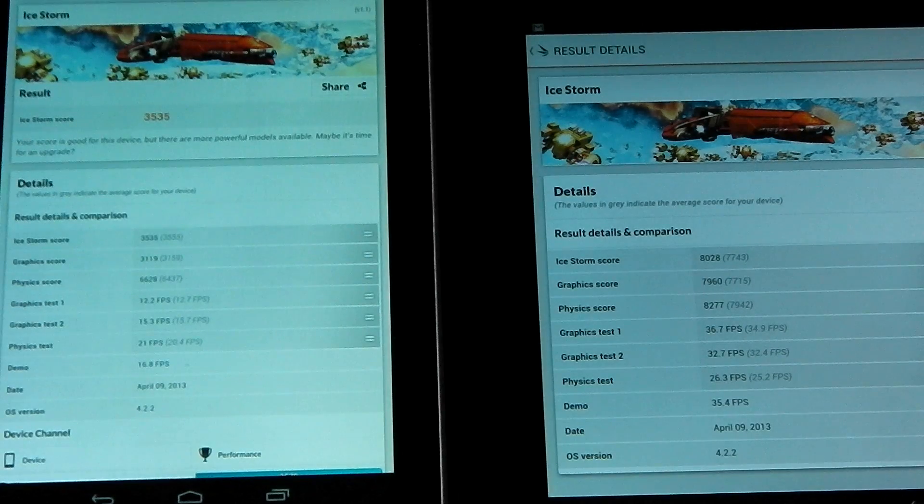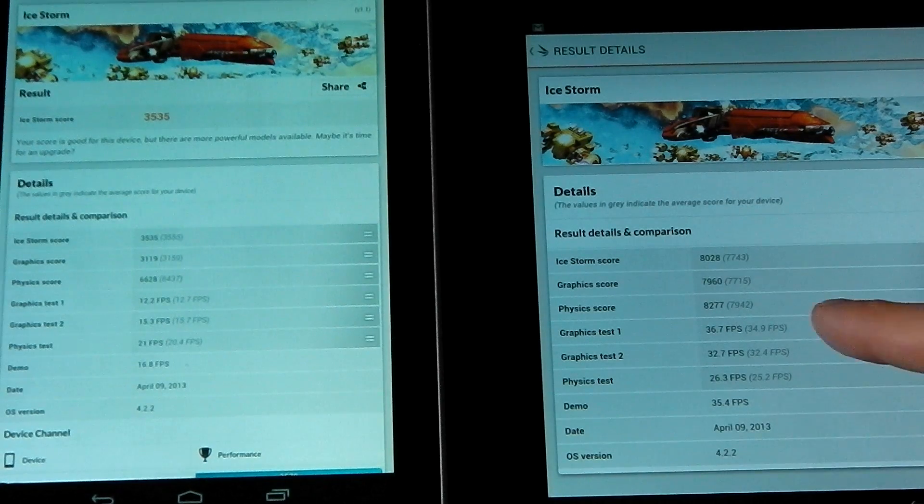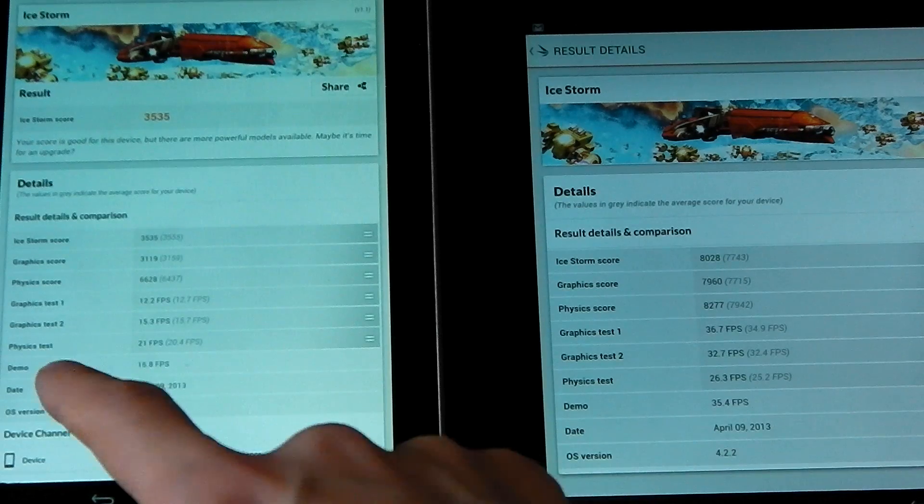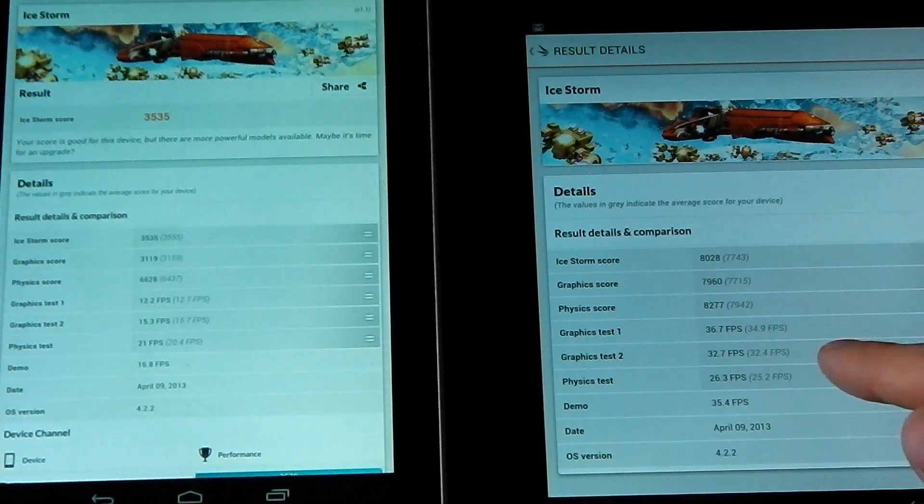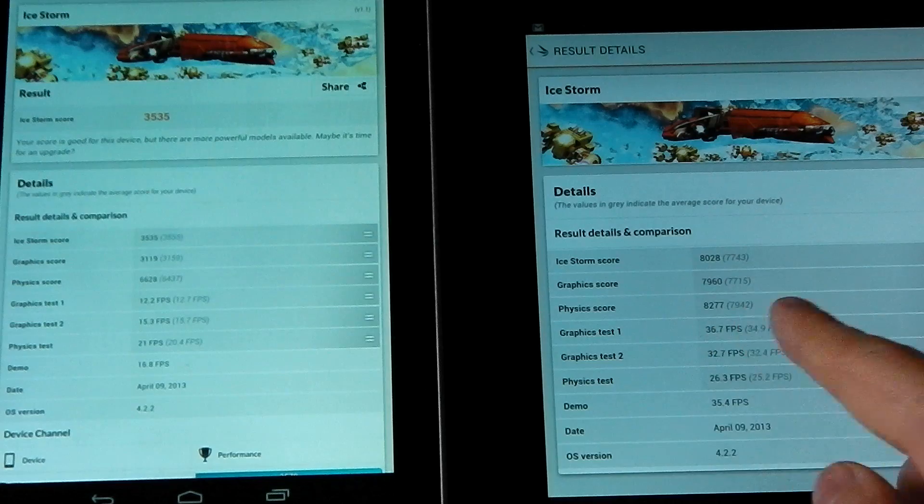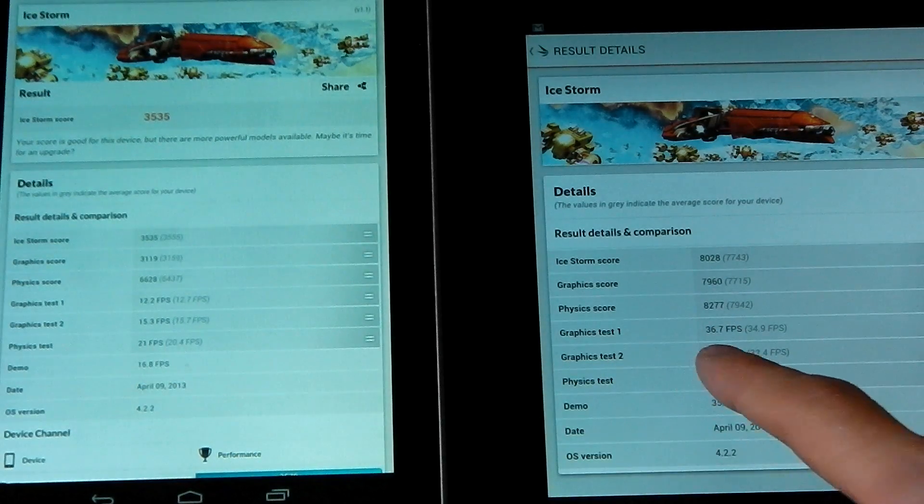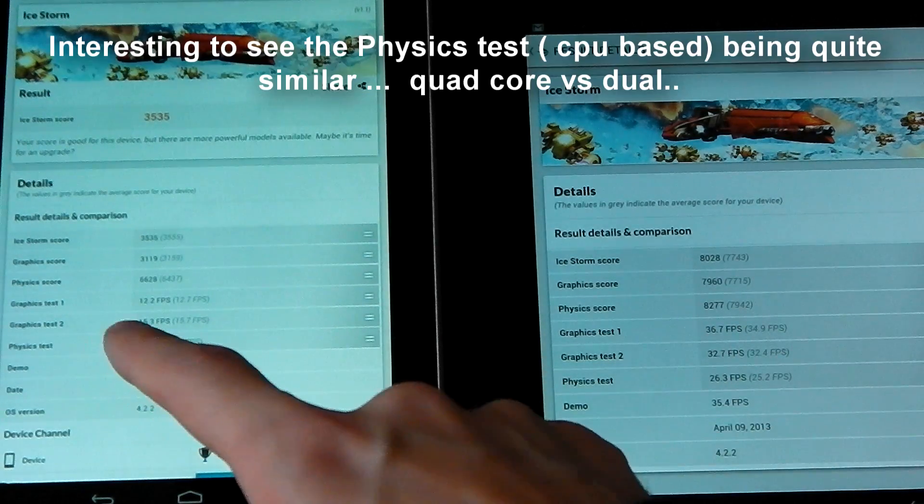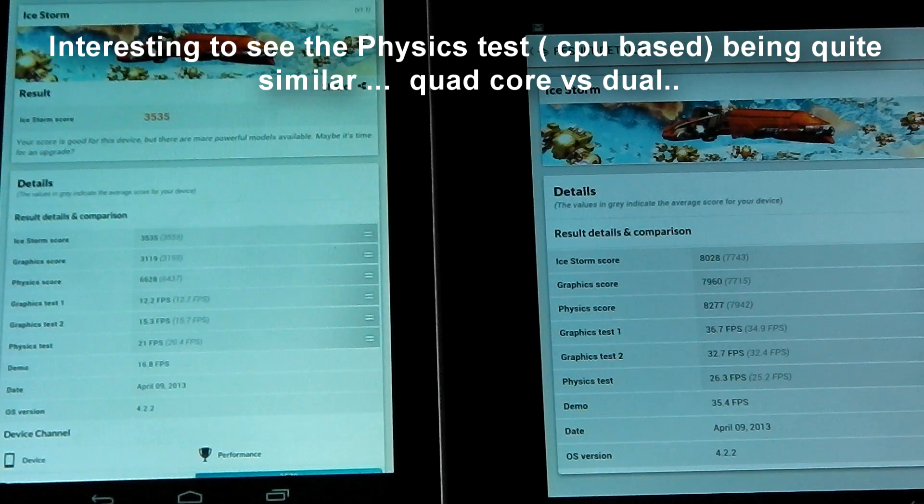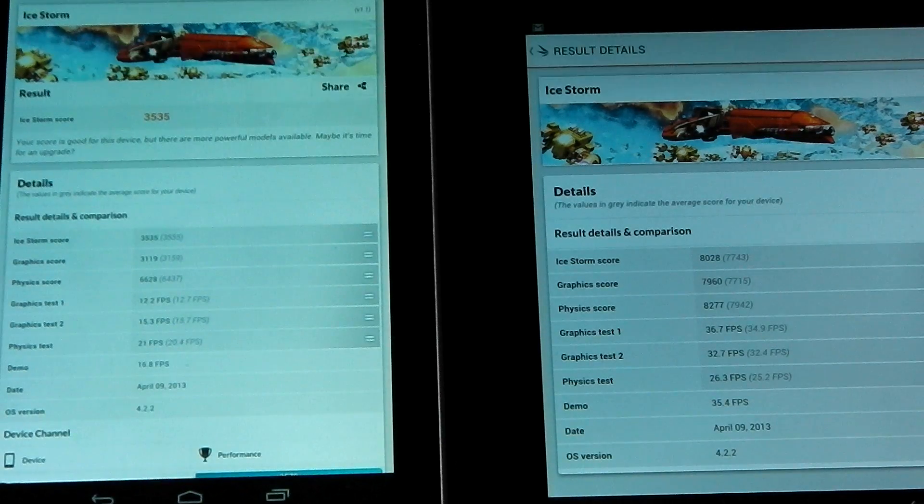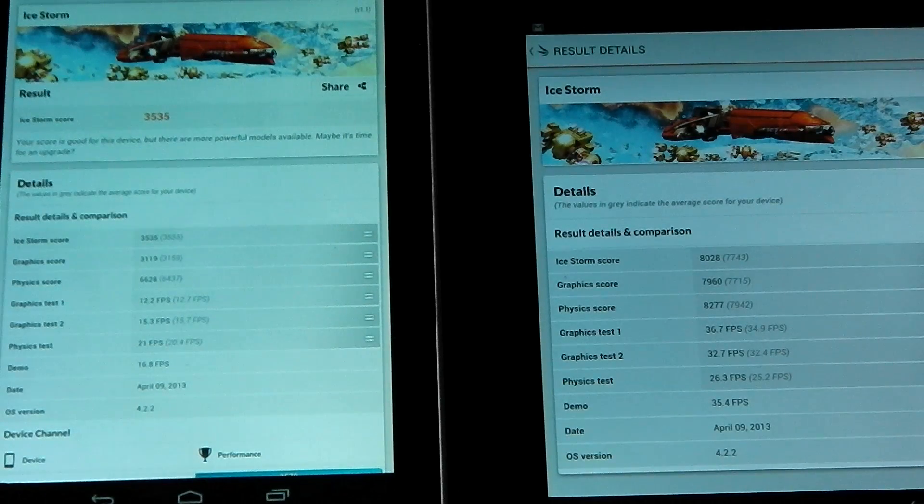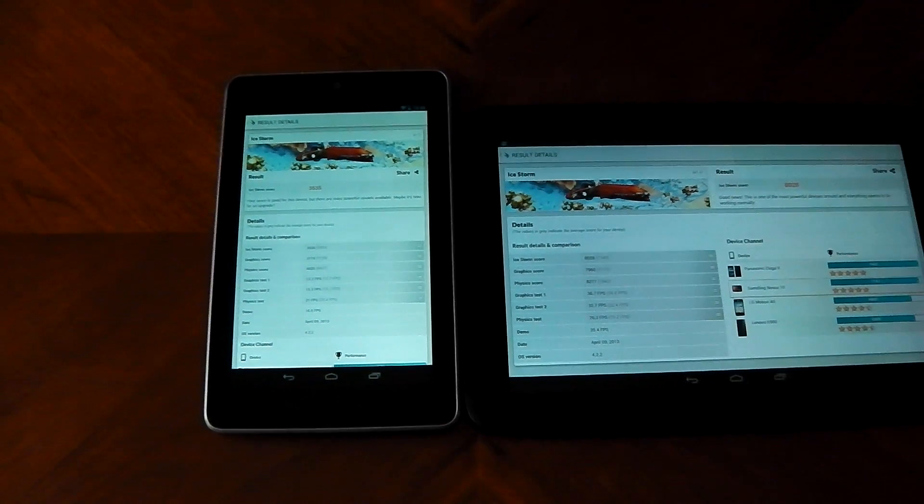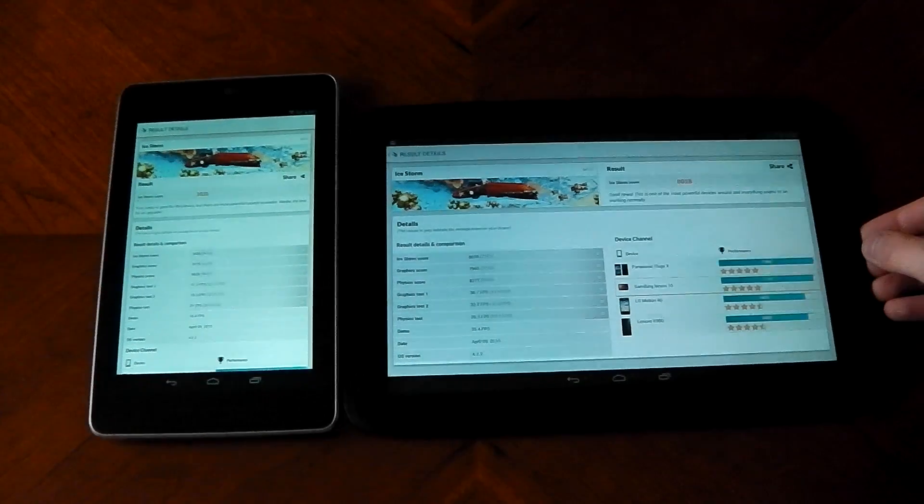The Nexus 7 gets 12.2 in the first GPU test, the Nexus 10 gets 36.7. Then 15.3 vs 32.7, and lastly 21 fps compared to 26 fps. In the demo it scores 16.8, Nexus 10 scores 35.4. So pretty easy to see that the Mali GPU in the Nexus 10 is a hell of a lot stronger than the Nvidia Tegra GPU in the Nexus 7.